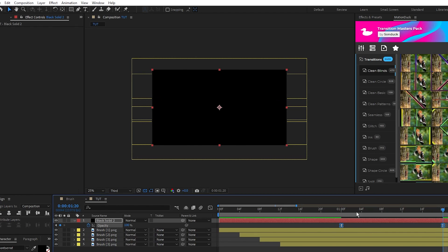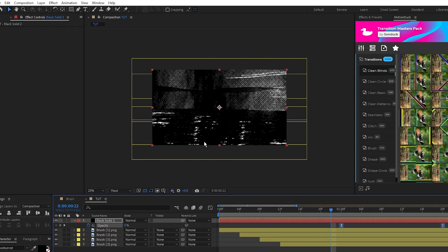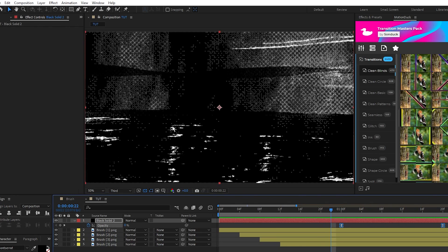If we don't add this solid layer, when you use the brushes as a reveal layer you'll still be able to see the brush strokes on top of the footage after they transition.